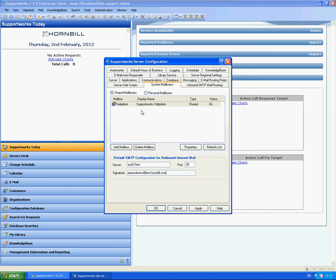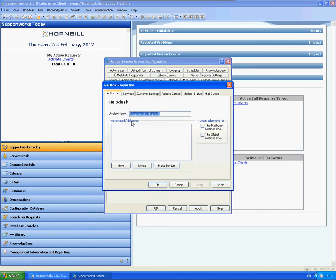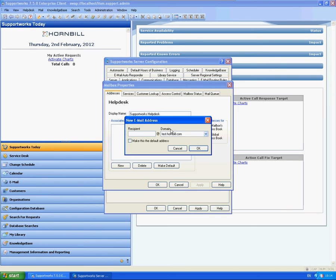So if I go into the mailbox properties itself, you'll see here that associated addresses is blank. So you need to associate a particular email address with that. So you can see when we click on New, our domain that we've added actually comes up here. If you don't add the domain, then this won't actually appear.